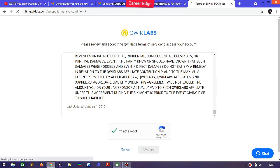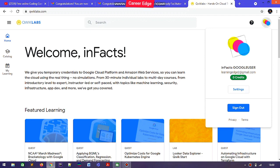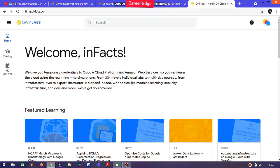You need to complete the 'I am not a robot' verification and after that accept the terms and conditions. After accepting, you can see a welcome message and your name appearing at the top.